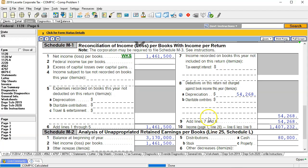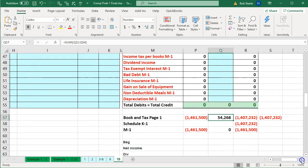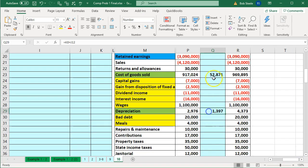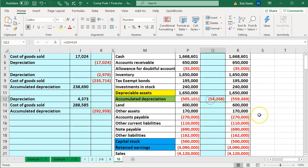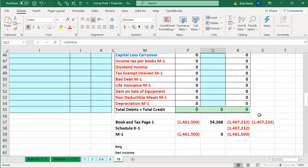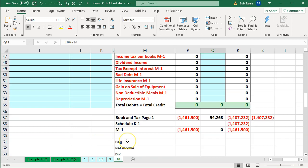We have the book income of 1,461,500 and the tax income of 1,407,232 — the difference is 54,268. That is the M1, reflecting the change between book and tax depreciation, also reflected in the accumulated depreciation difference between book and tax. That's our first look at these M1s. This one is tricky because we had to let the software make the M1 and then figure out what it did. We'll do the same with the sale M1, and then handle some M1s more manually within the software for greater transparency.